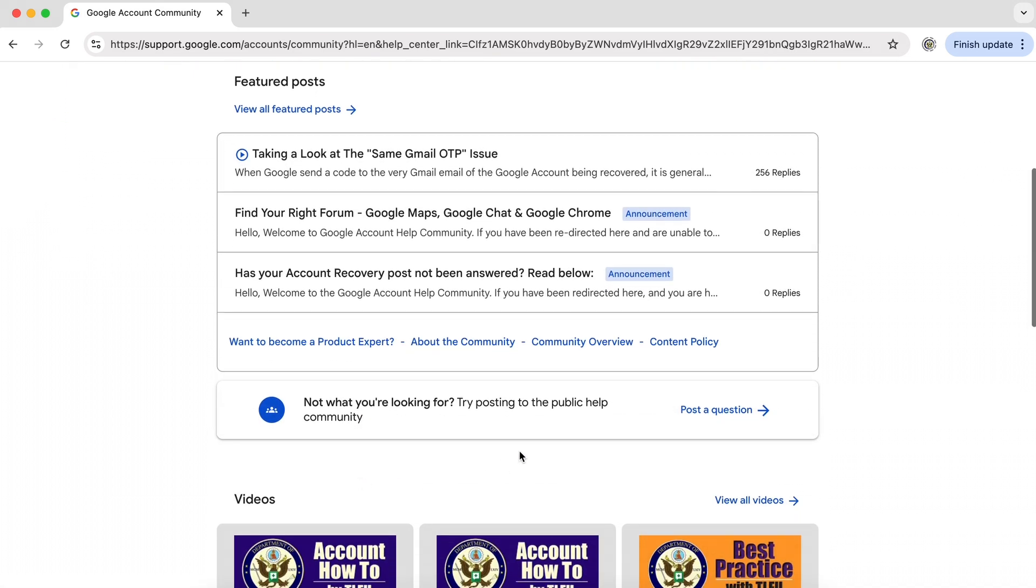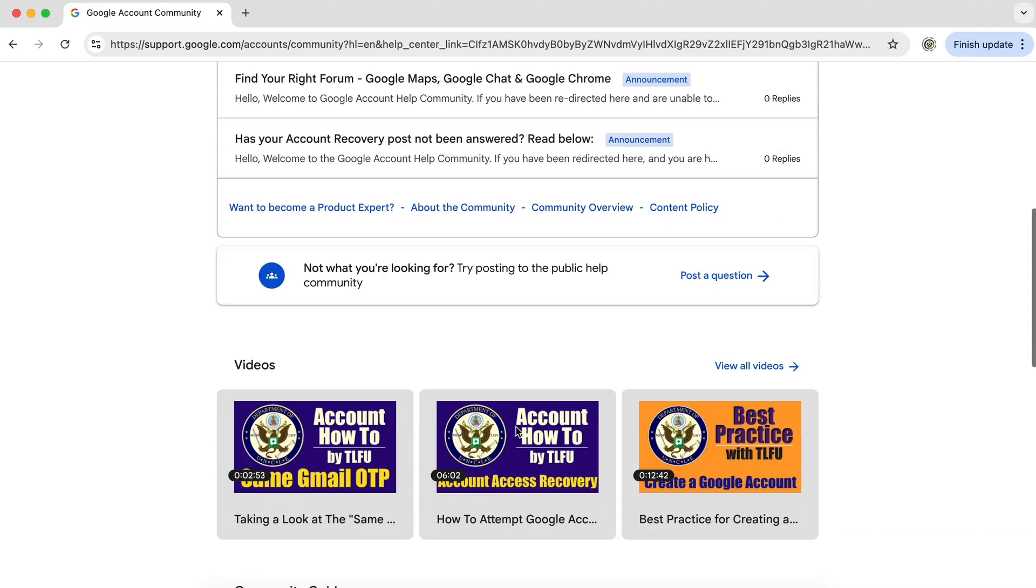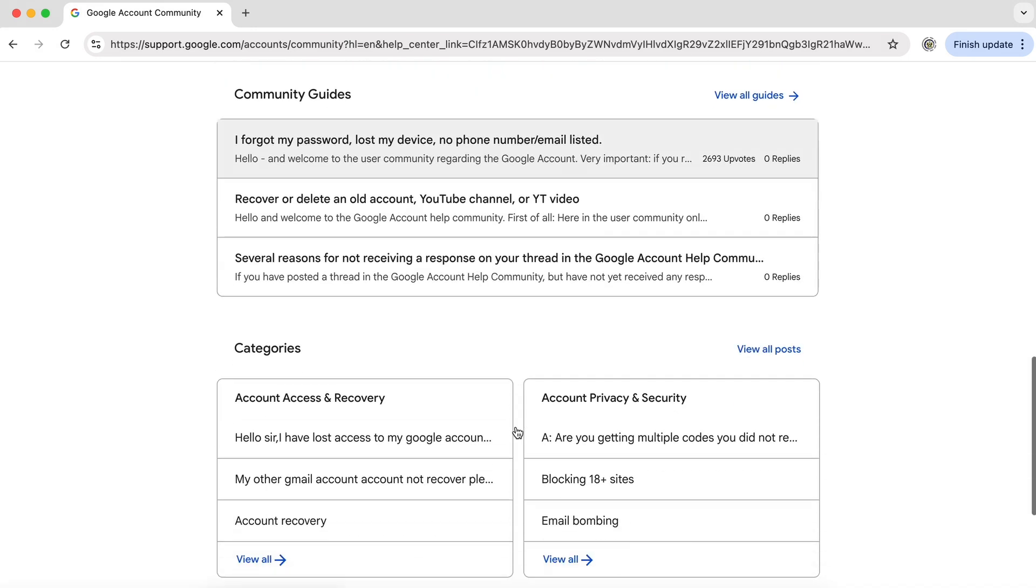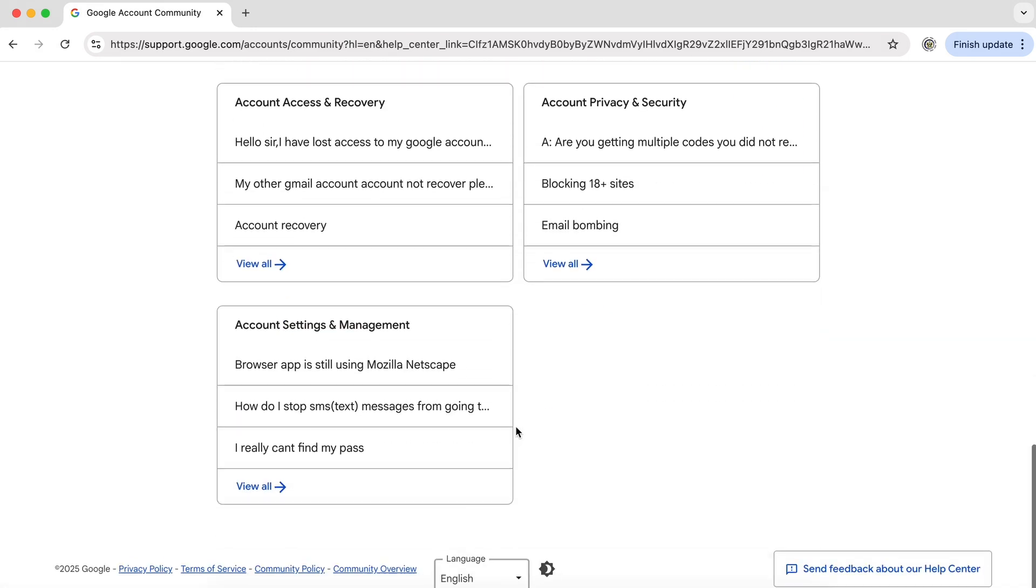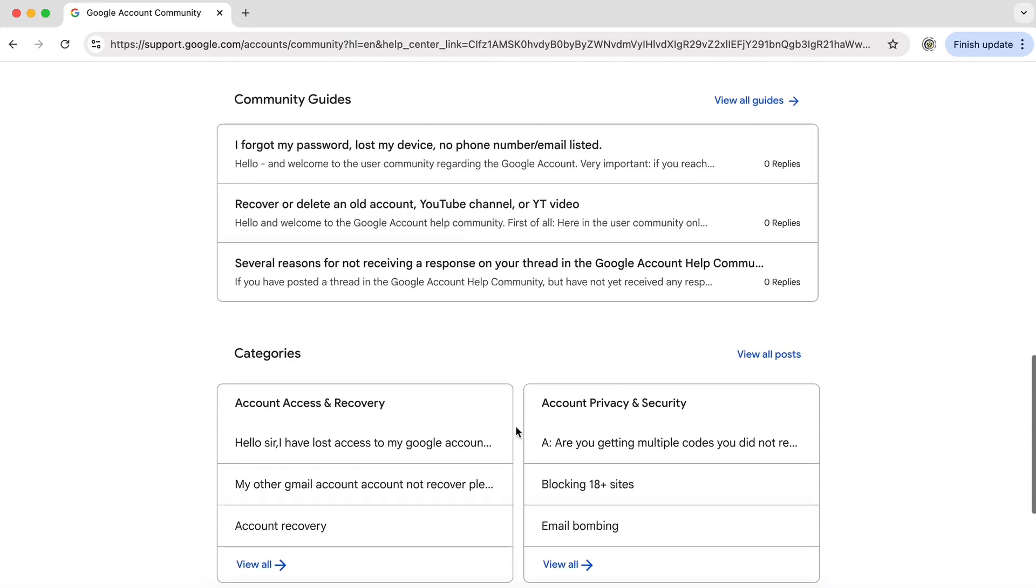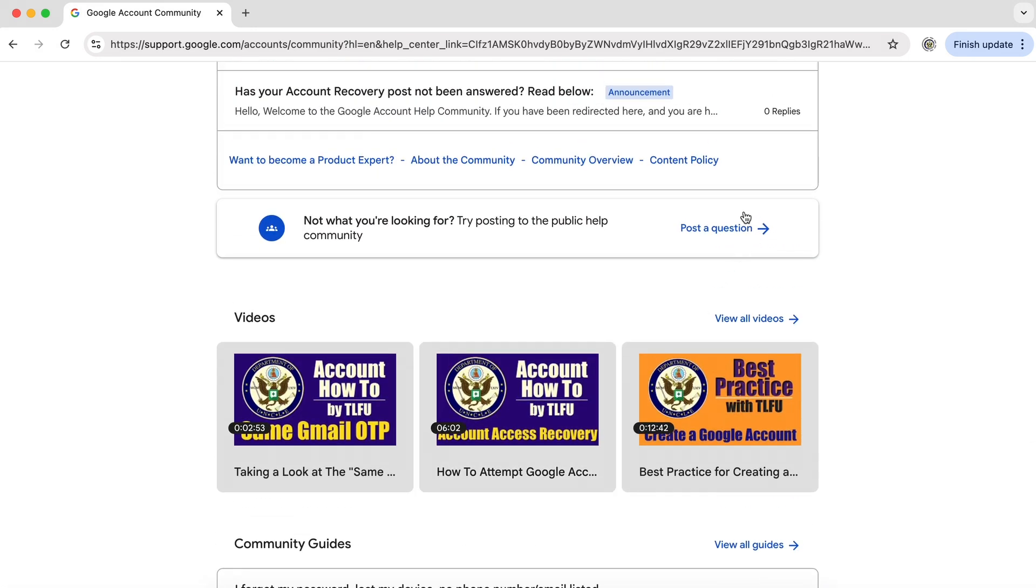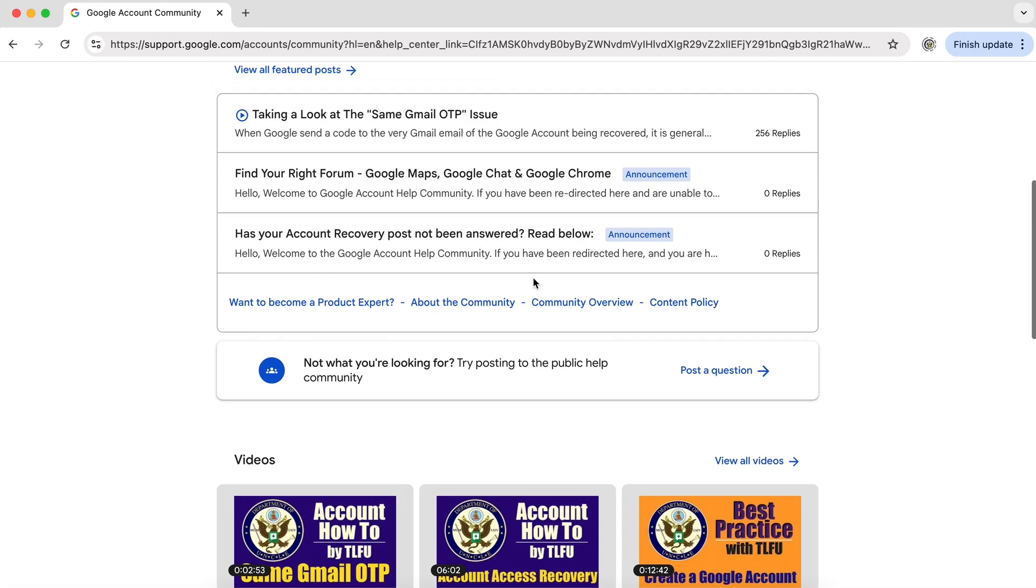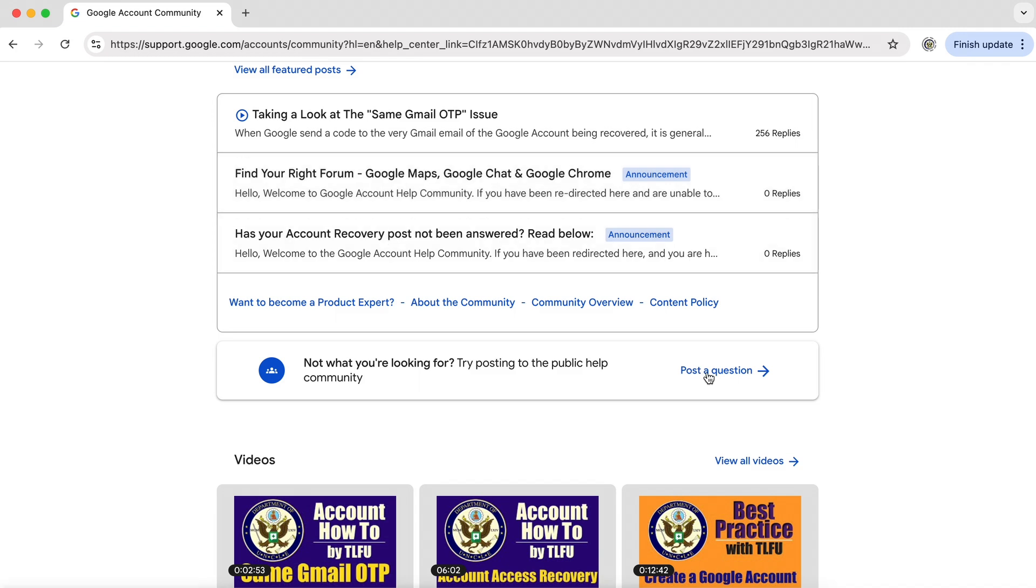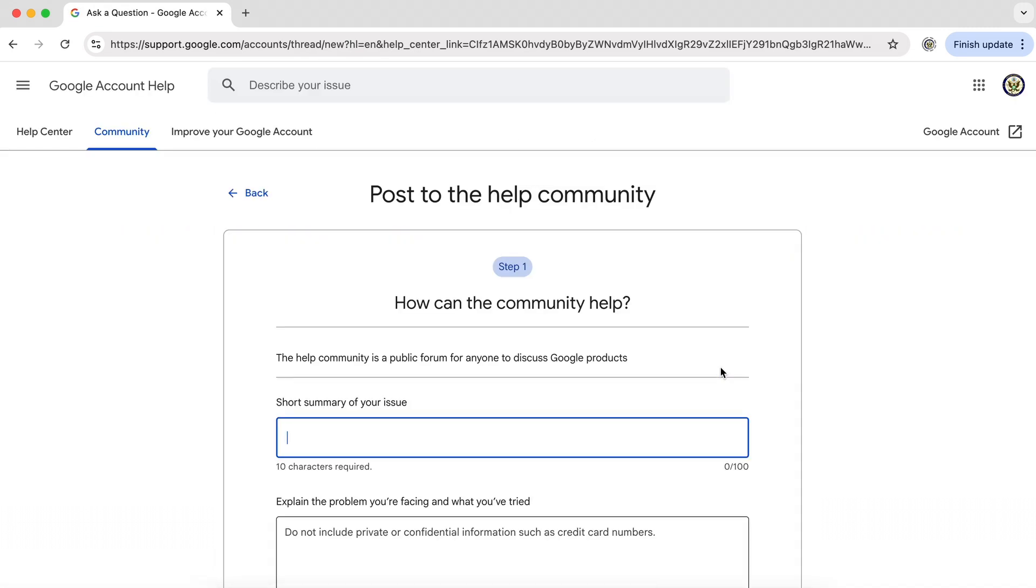And if that is not what we're looking for after we've gone through all of these, we can actually post our own question. So if you have read through these particular articles and you have still not found any help or it doesn't make sense to you, or you have a very specific question that you don't feel is being covered, then click on post a question and complete this form.